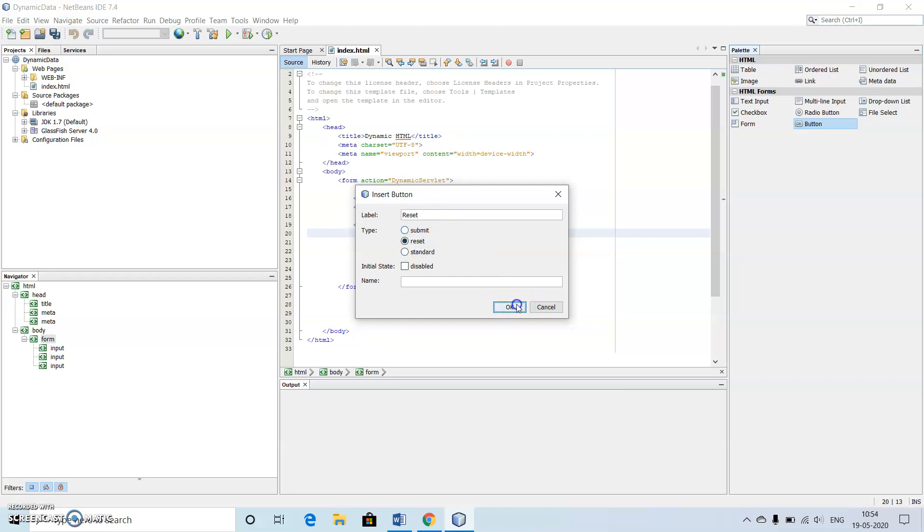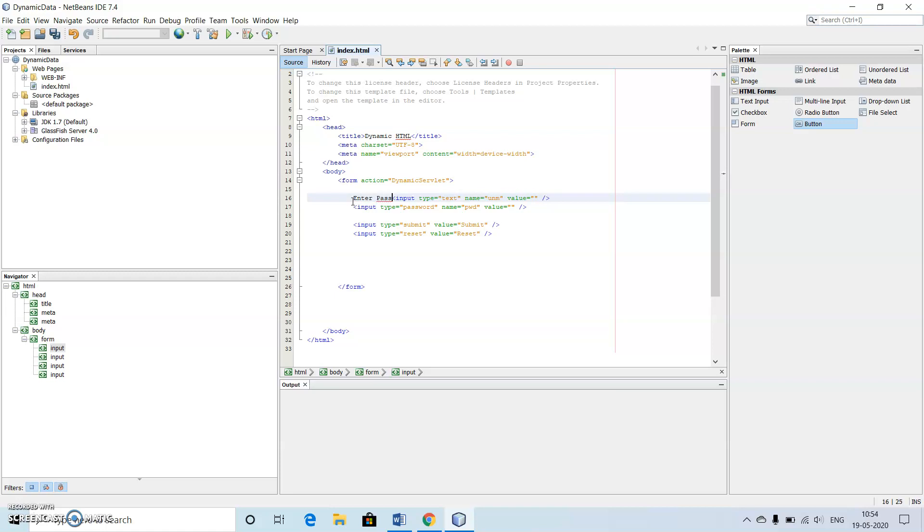Then make use of one more submit button. Here we need reset button for the second time, so I will use reset. Our program is done. I will just give some label here: enter username, enter password.